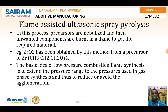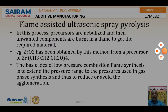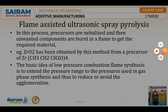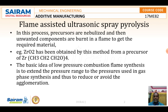This method can be used to produce industrial powders in large quantities, like carbon black, fumed silica, and titanium oxide.